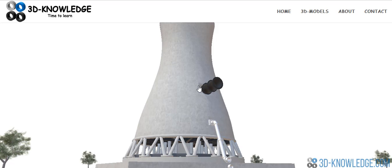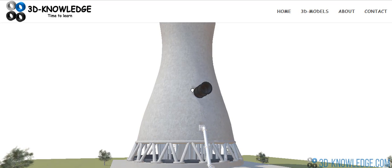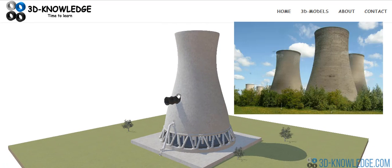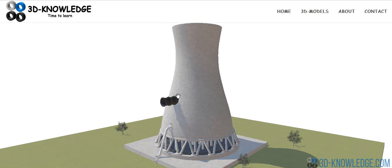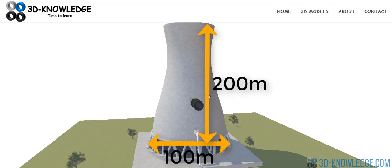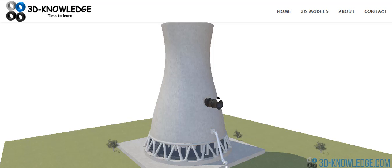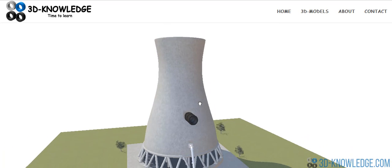Typically you'll see these towers next to power stations because they're very efficient when under constant load, meaning they need to supply constant cooling for a certain process. Many people believe these are only used for nuclear power stations, but that's not true — they're also used for coal-fired power stations. Most people have seen these towers before because they're quite colossal in size — they can be up to 200 meters high and 100 meters in diameter at the base.